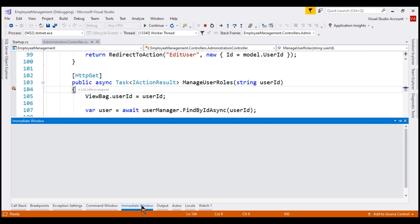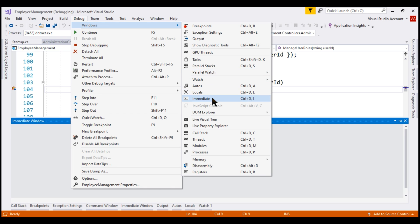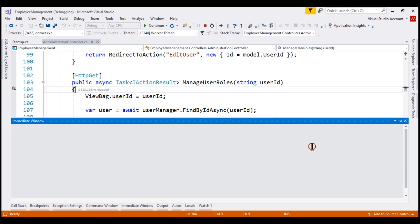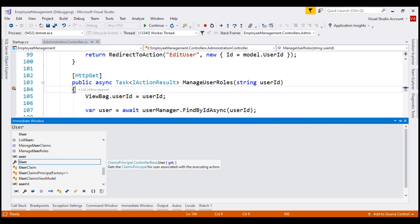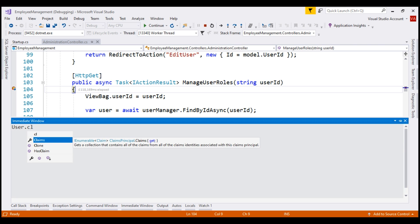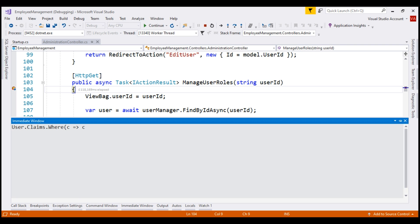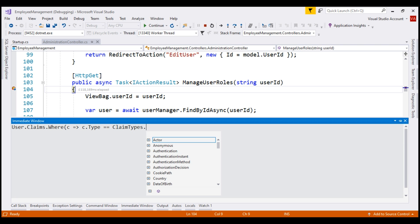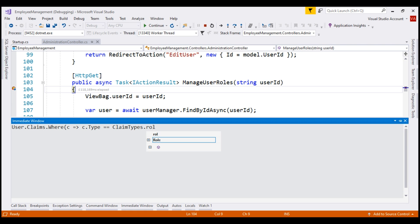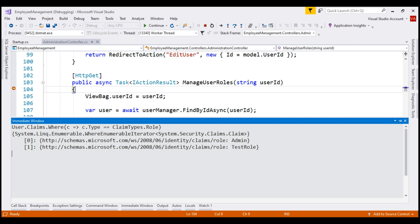Let's go to the immediate window. If immediate window is not available, click on Debug > Windows > Immediate, or use the keyboard shortcut Ctrl+D, I. In the immediate window, type the command user.claims — this is the logged-in user and on this we have claims. This is going to return us the list of all claims. We don't want all the claims; we only want role claim types. So let's use the where LINQ extension method and filter the claims — claim such that claim.type equals ClaimTypes.Role. Notice the two roles this logged-in user belongs to, admin and test role, are actually claims of type role.